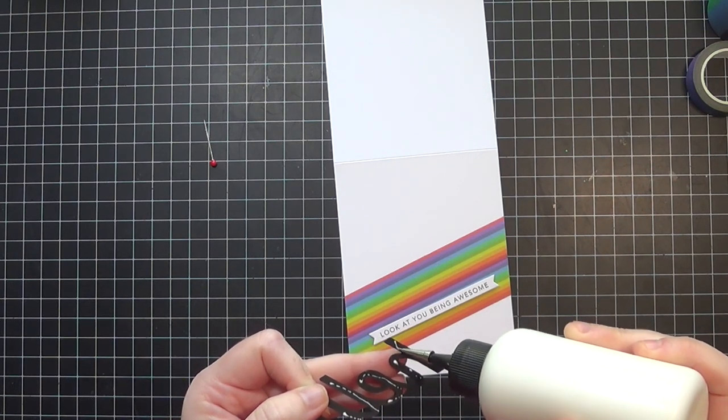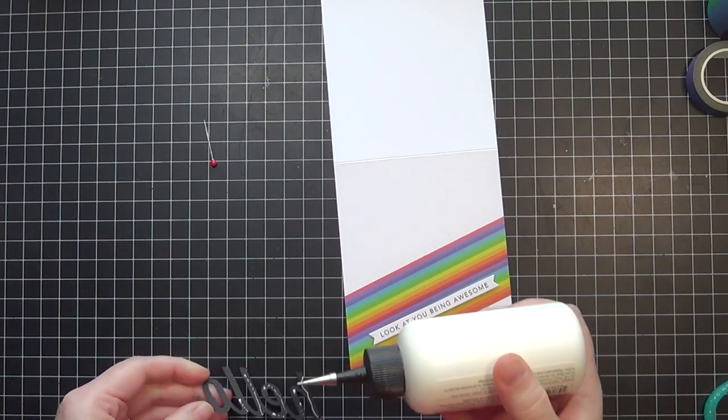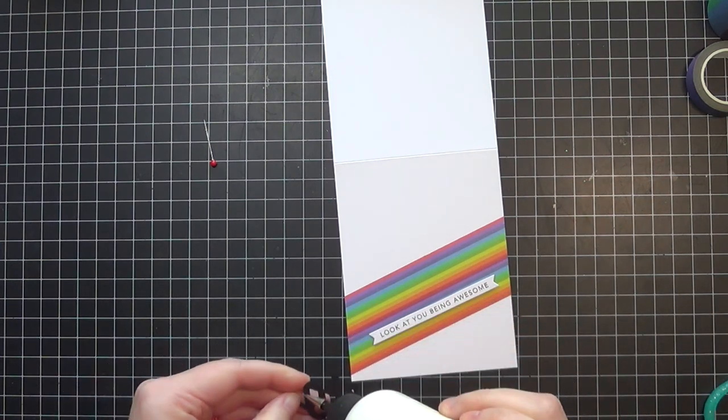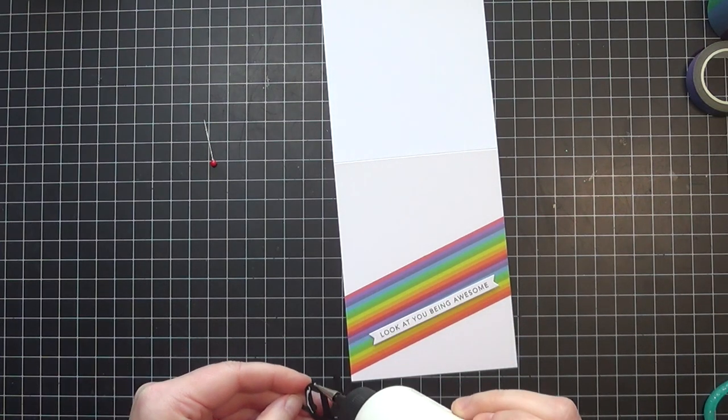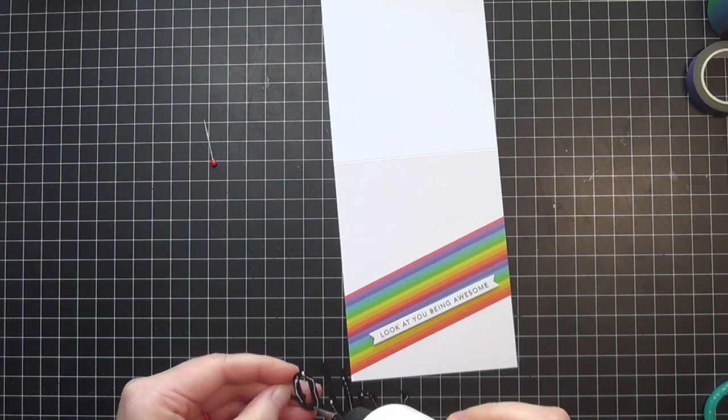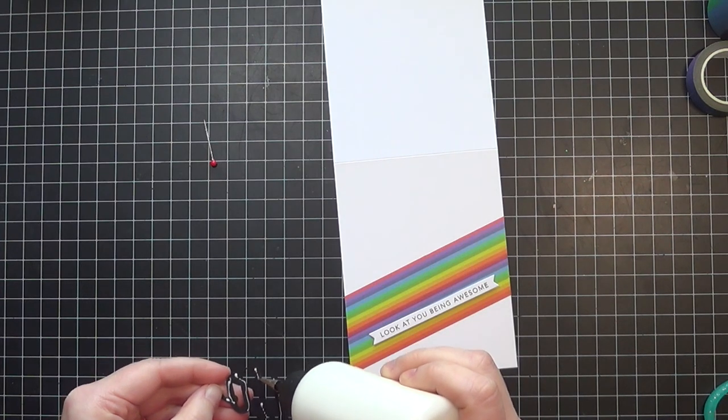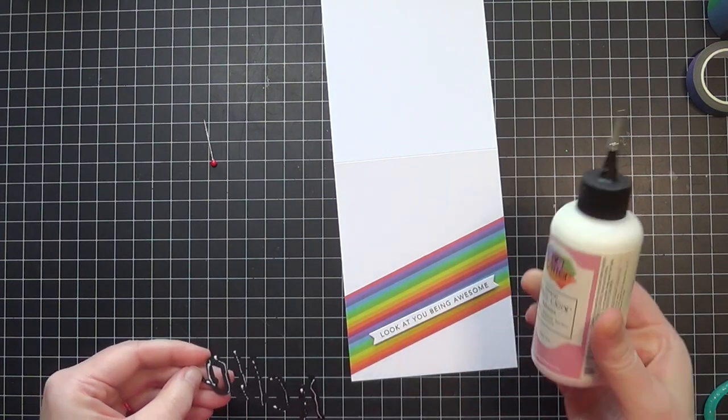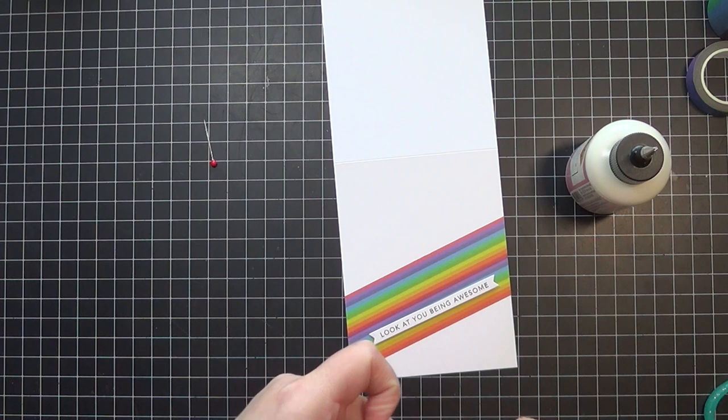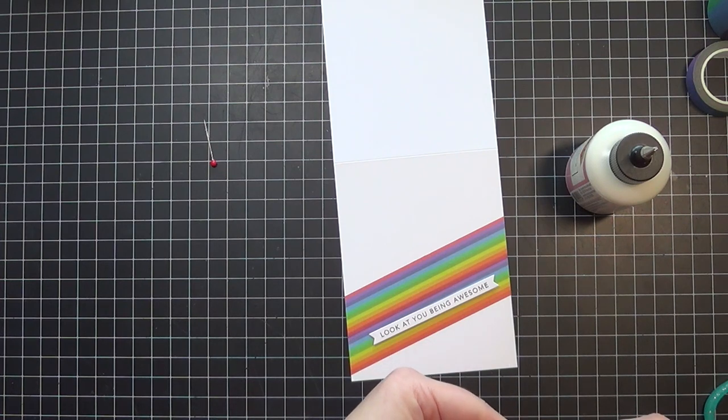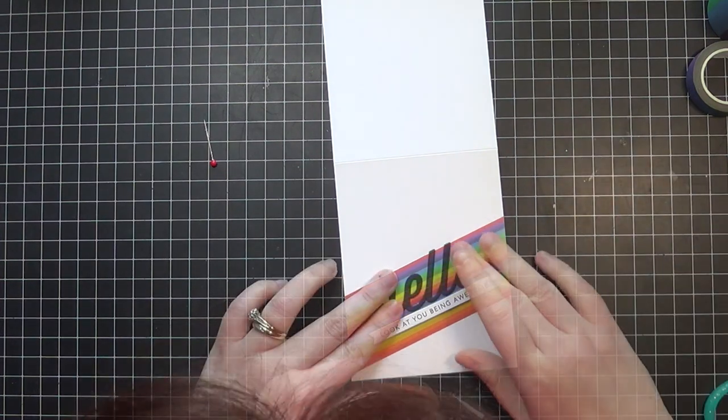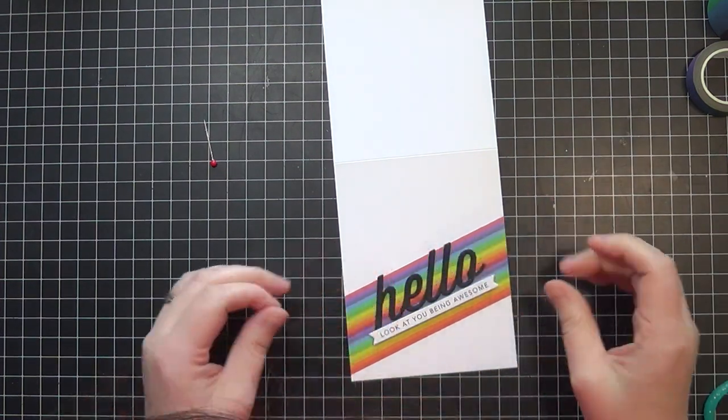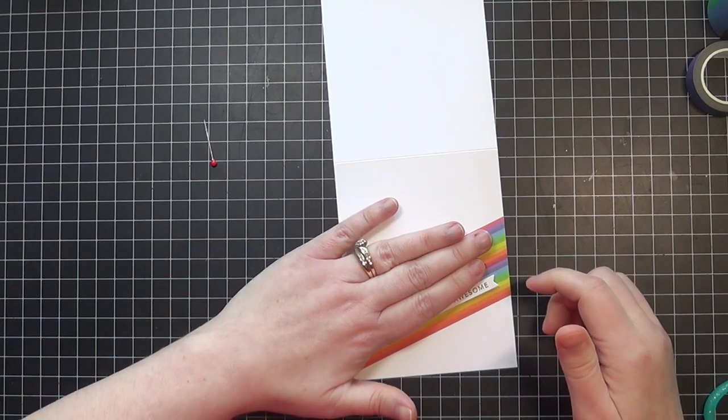I'm going to add some liquid glue to my hello sentiment. I stacked this up three times with black cardstock. Now I'm just adding the liquid glue and placing that hello sentiment directly onto my card at an angle to tie in with the sub-sentiment there.